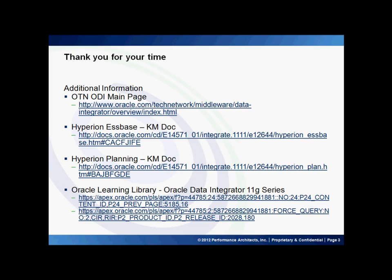Thank you for joining and please visit our Performance Architects how-to channel for other videos on Enterprise Performance Management and Business Intelligence solutions.